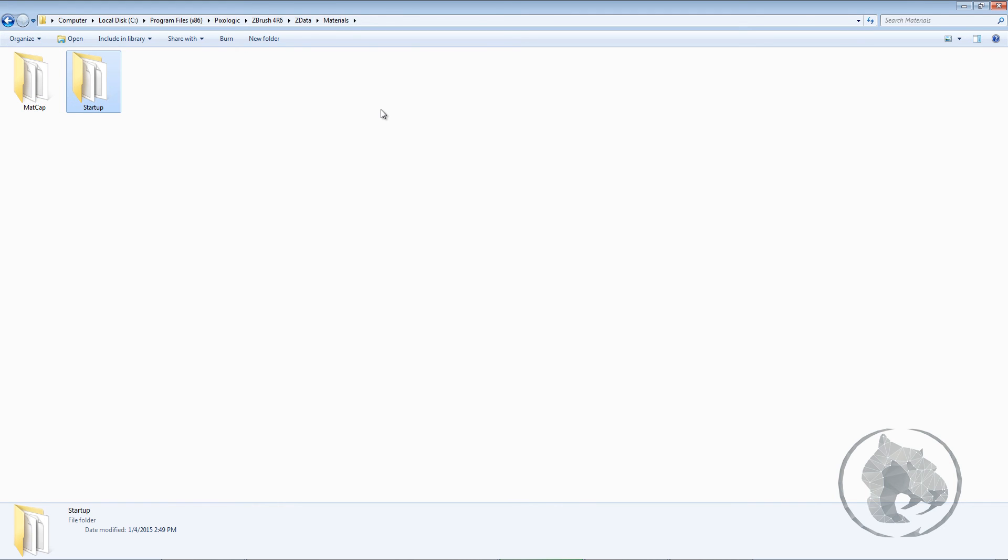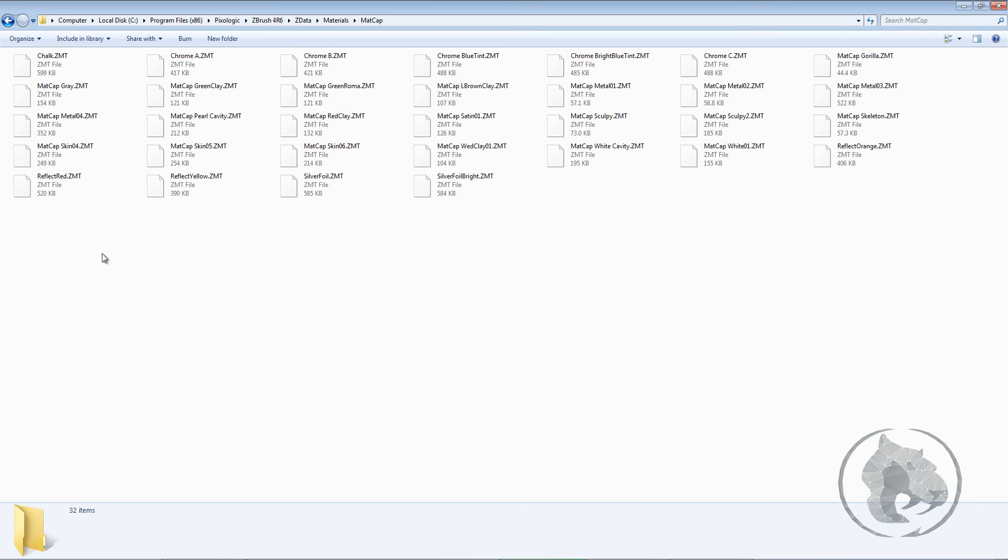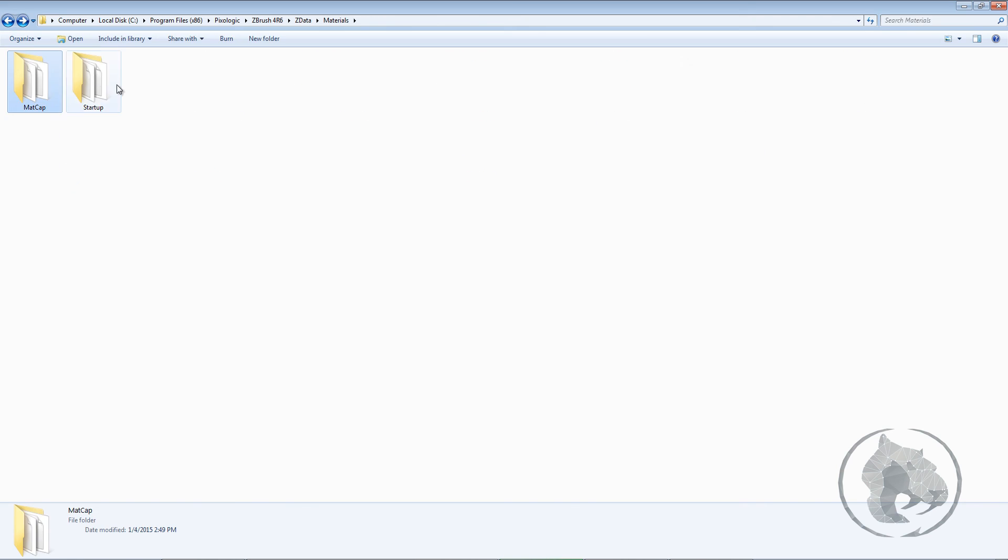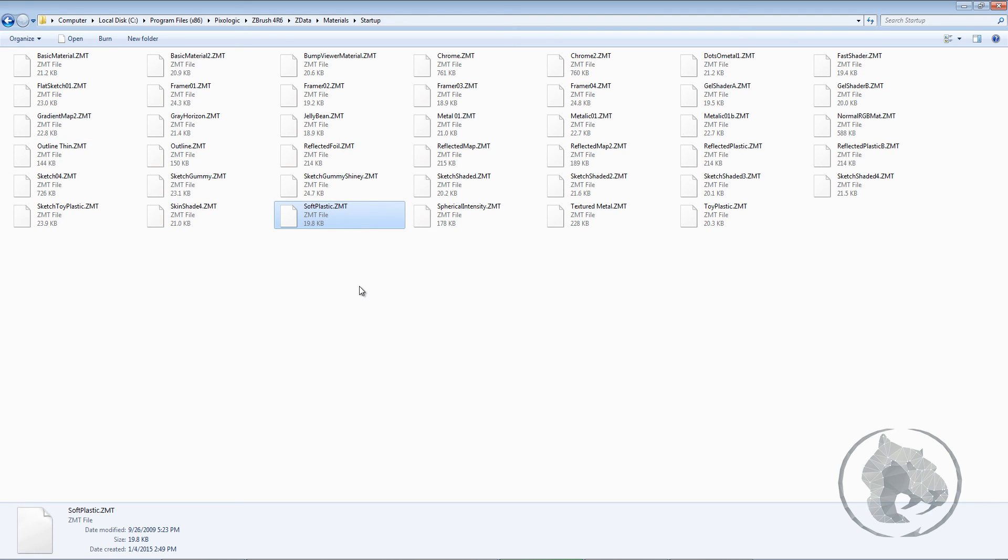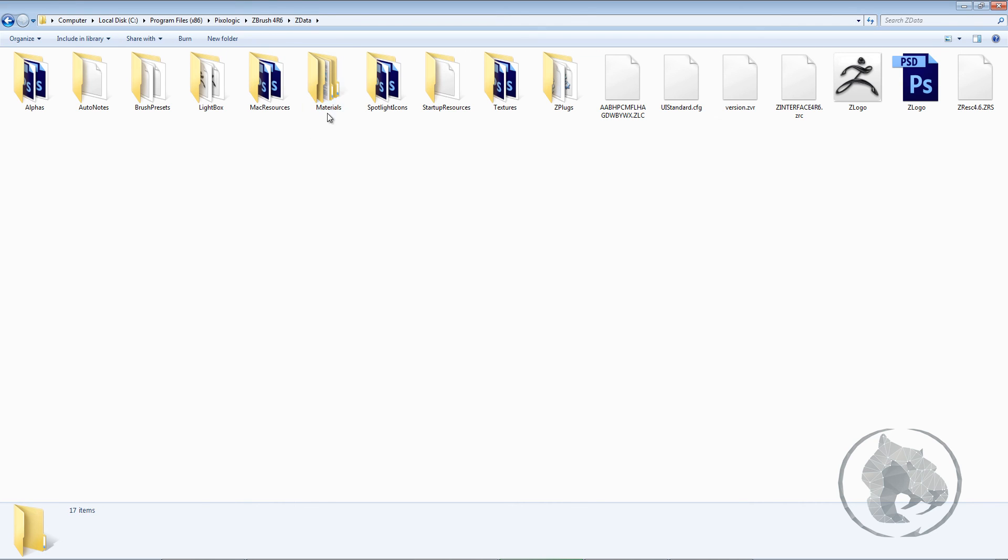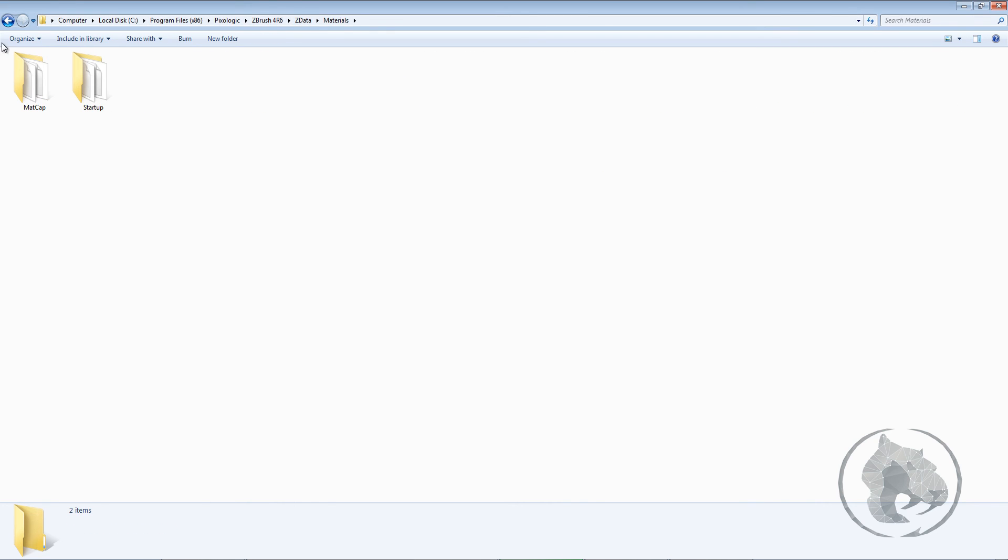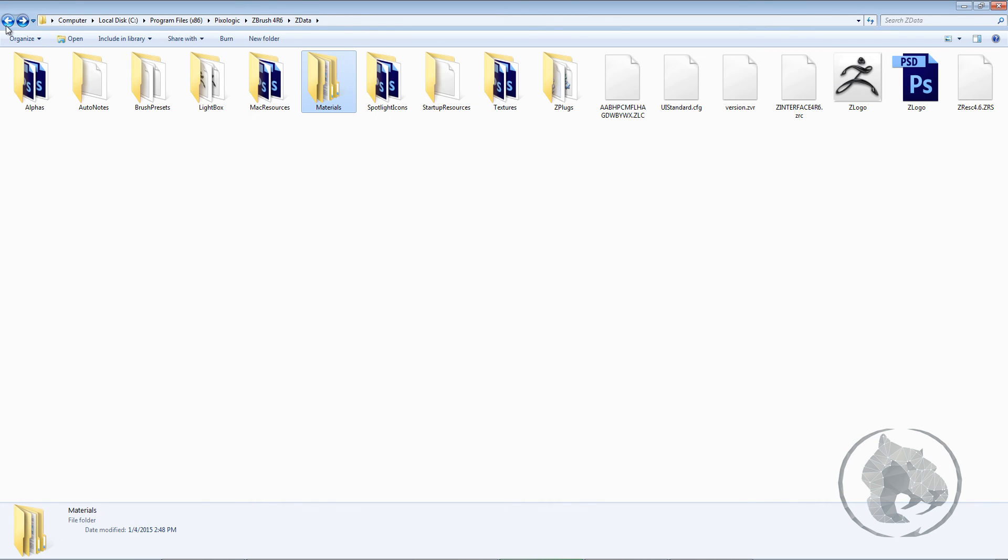So these are also the startup materials. You can paste over here. You can paste your startup materials over here. So if you find any Z materials, you can put it down into your ZData. So you can bring those materials pretty quickly.